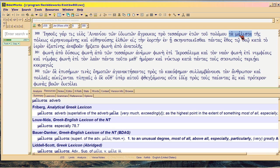So, after I've installed BibleWorks 9, I'll revisit this topic, cover it again, showing how Josephus uses the term.